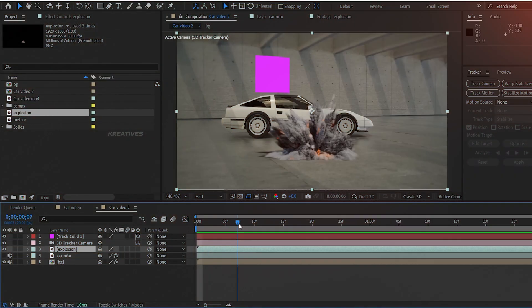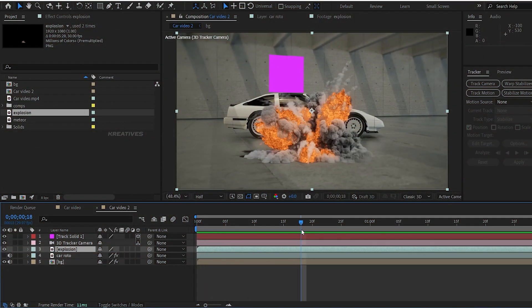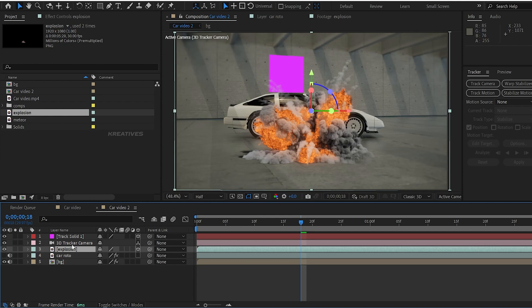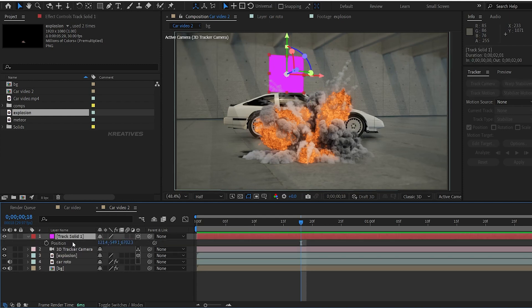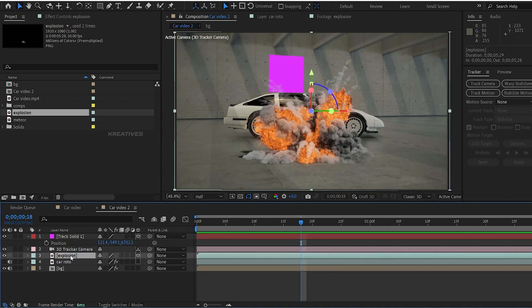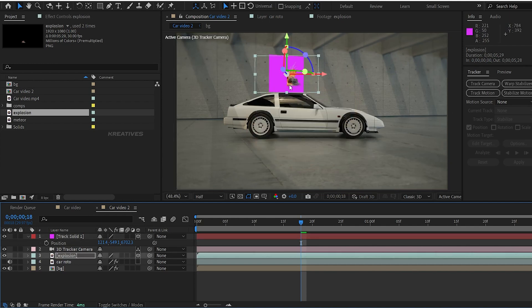Now I am going to explain the timeline. This is the layer — we have 3D enabled. Then we open it in the solid layer, select it and copy it with Ctrl+C. This is the explosion layer — paste it with Ctrl+V. So we have the location. Now we will apply the correct explosion video.